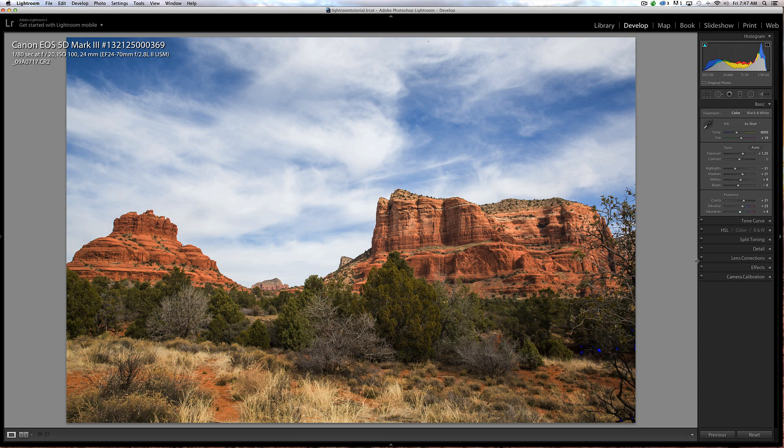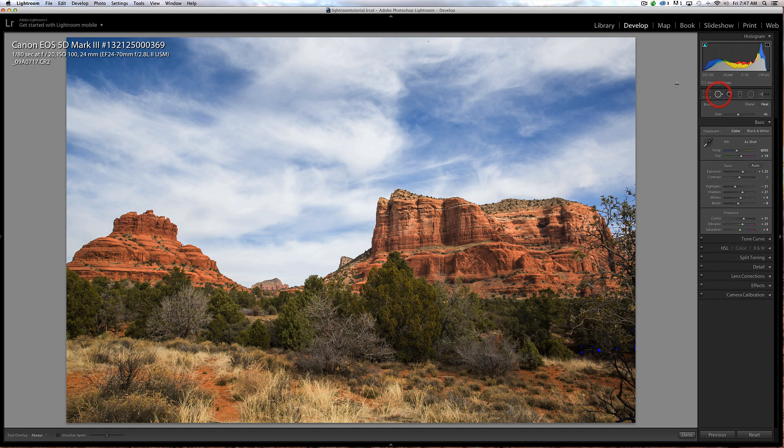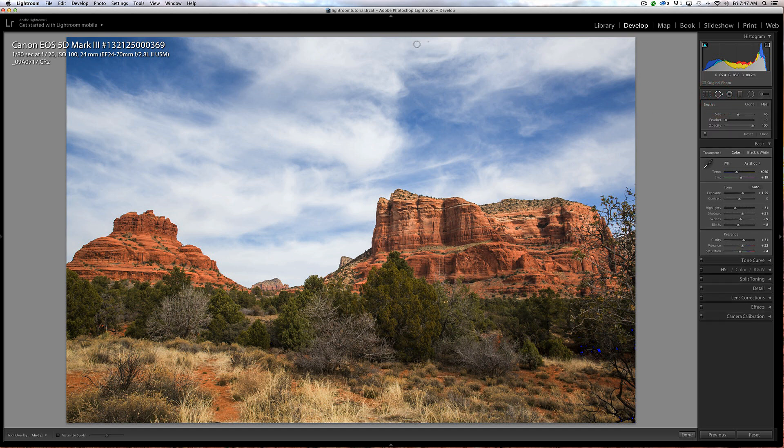That's overall adjustments for the image. Some people stop right there, but there's also some controls up here. We can crop the image, we can do some spot removal. If you look at the very top of this image, I have a sensor dust spot. I shot this at f/20, so when you're shooting at a higher aperture like f/20, you're going to see sensor dust if it's on your camera.